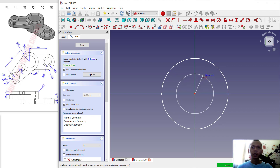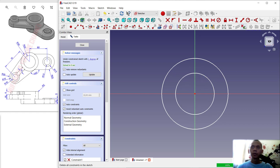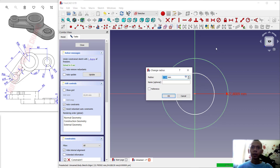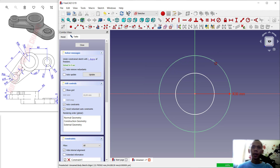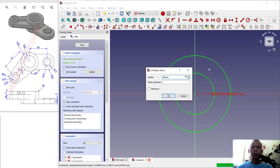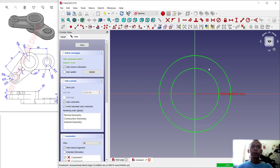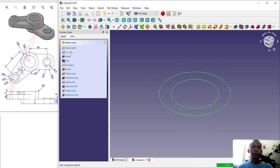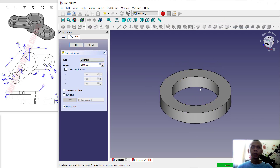We create two circles — use this tool to change the circle radius into 30, and for the next circle set the radius into 20. Click Close, then click Pad to convert into 3D and set the length or extrusion into 35.